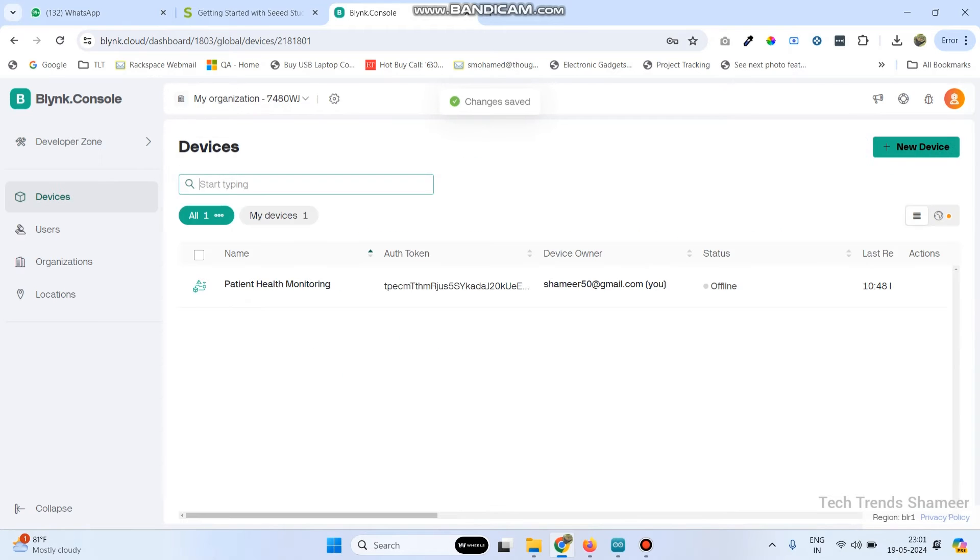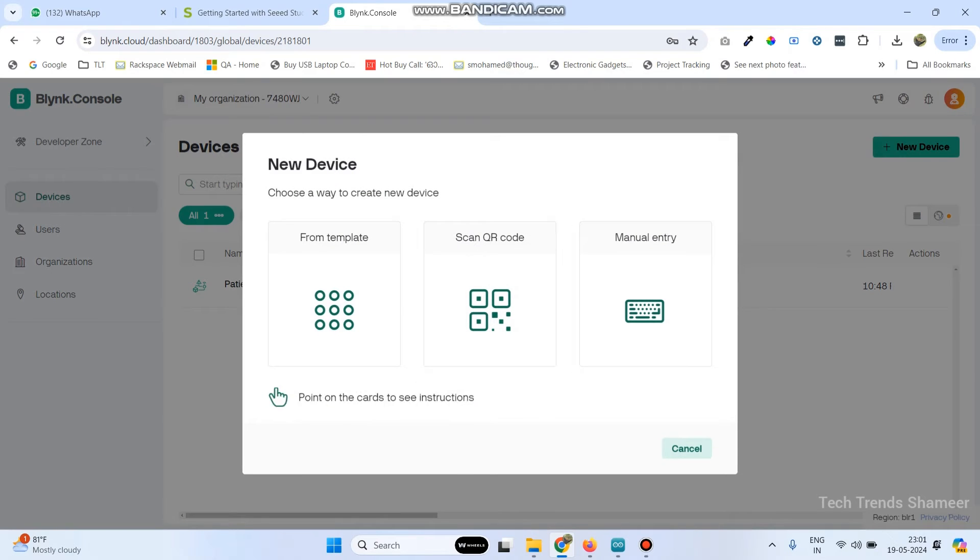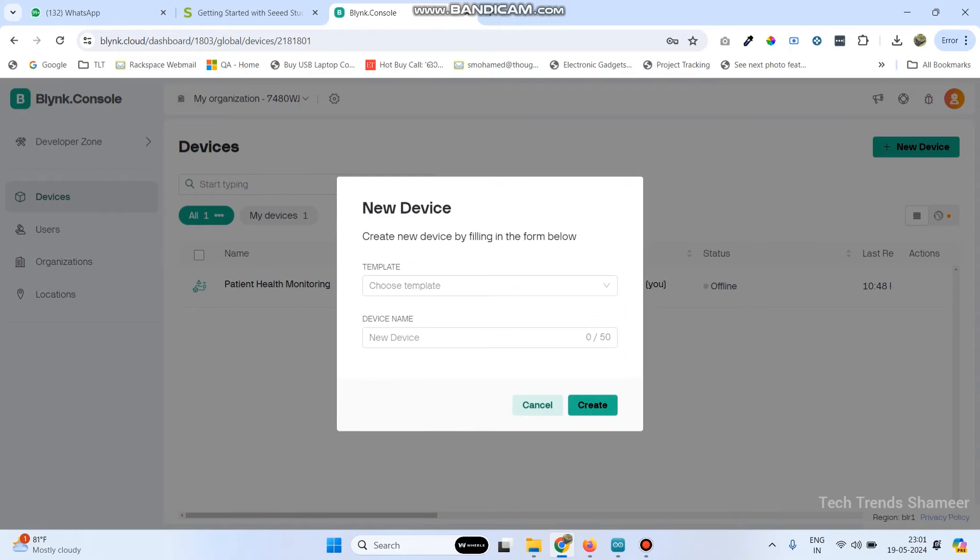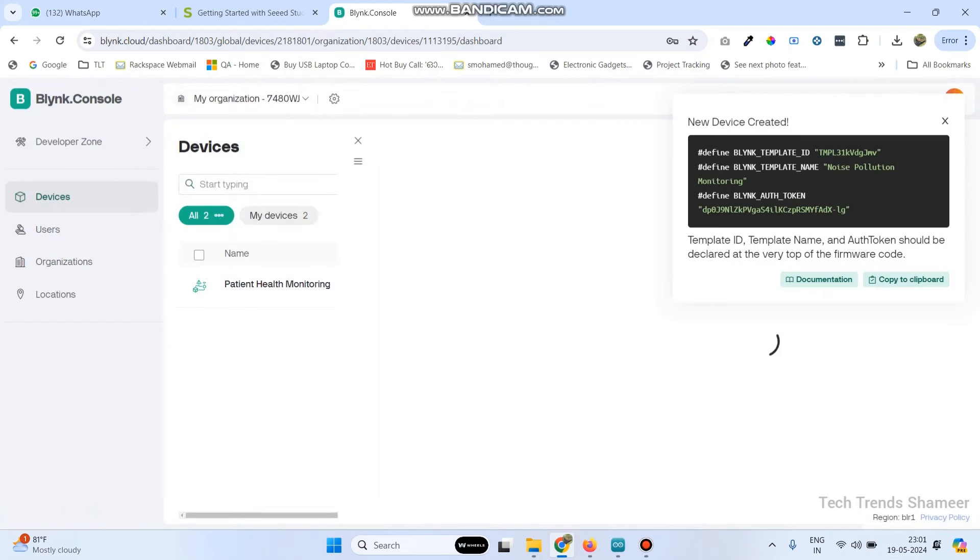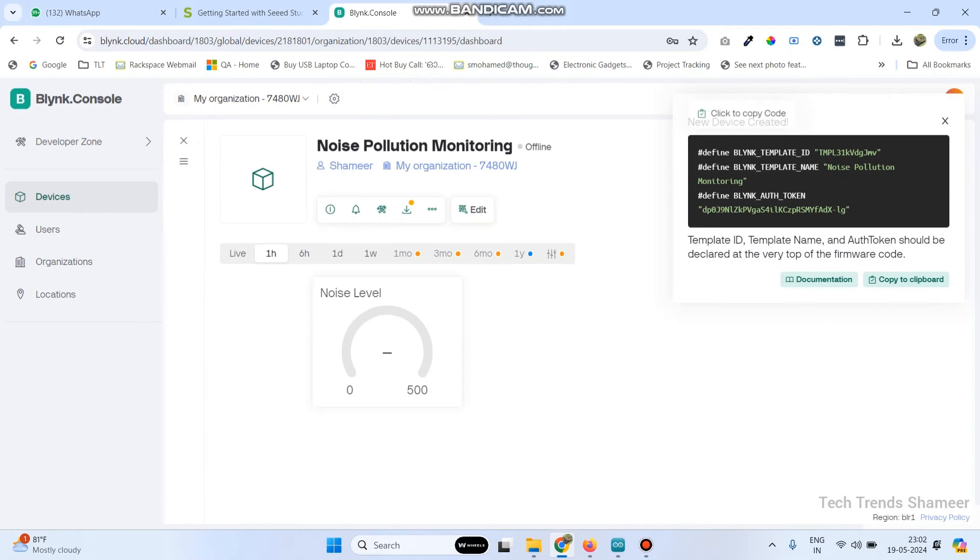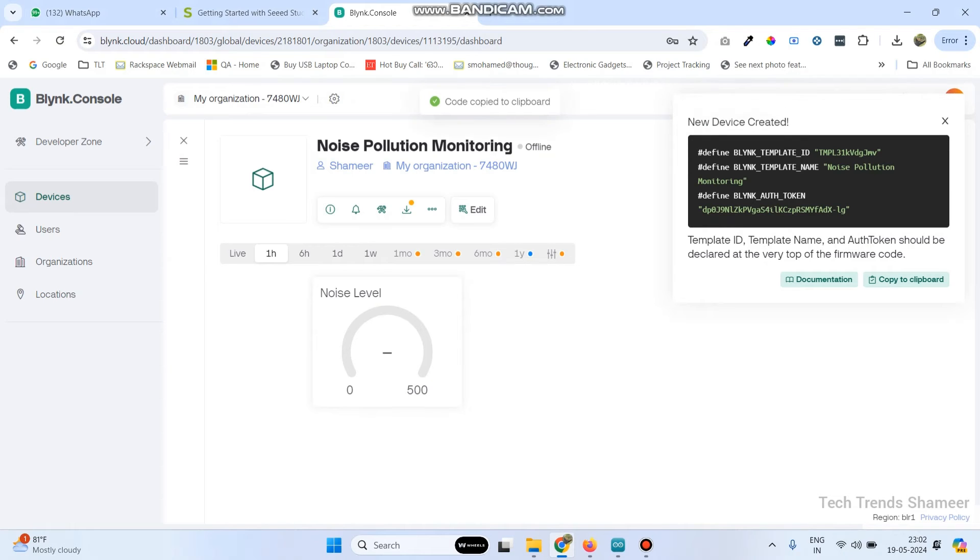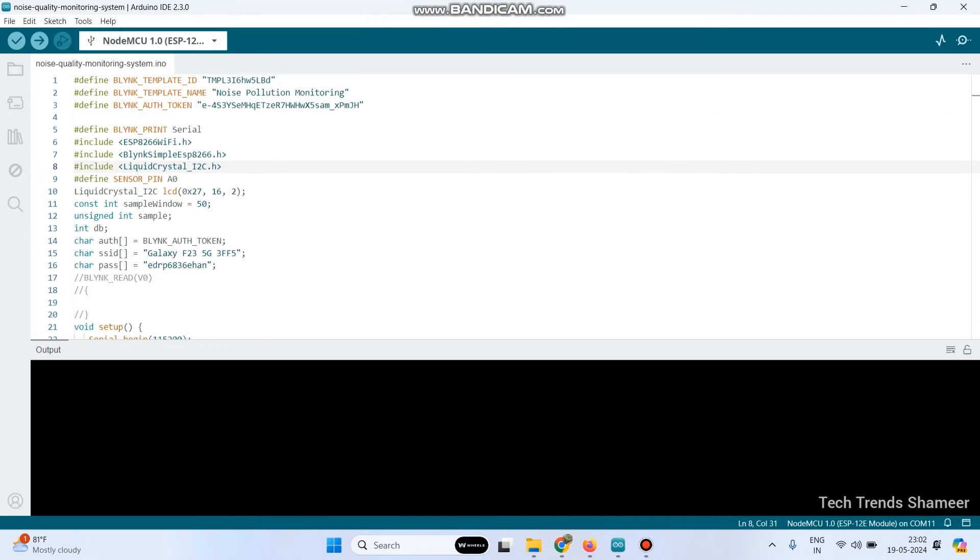Now go to devices. Here click on new device and then select from template. Here we can see the template which we created. Select the template and click on the create button. Now we got the template ID, template name, and authentication token. Copy this and paste in the program.